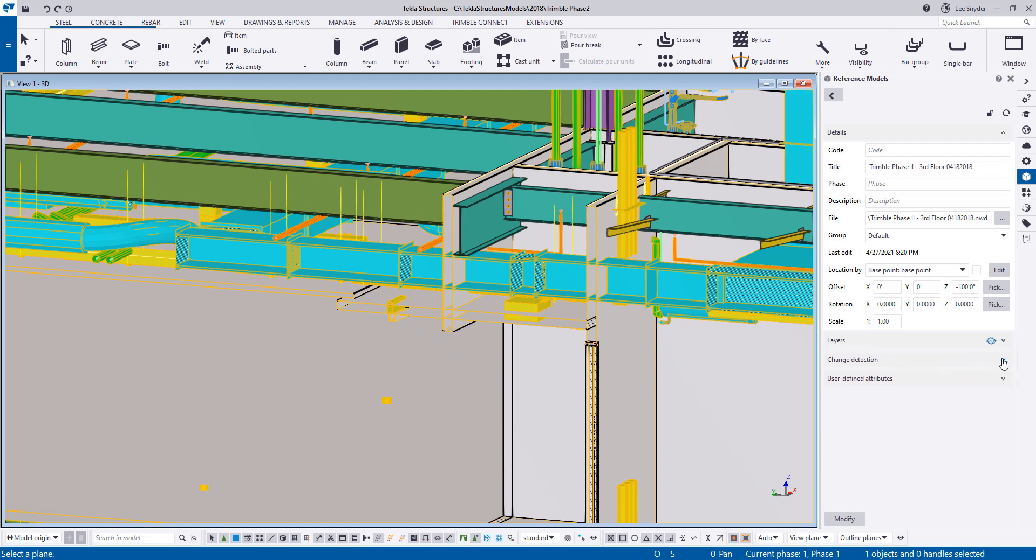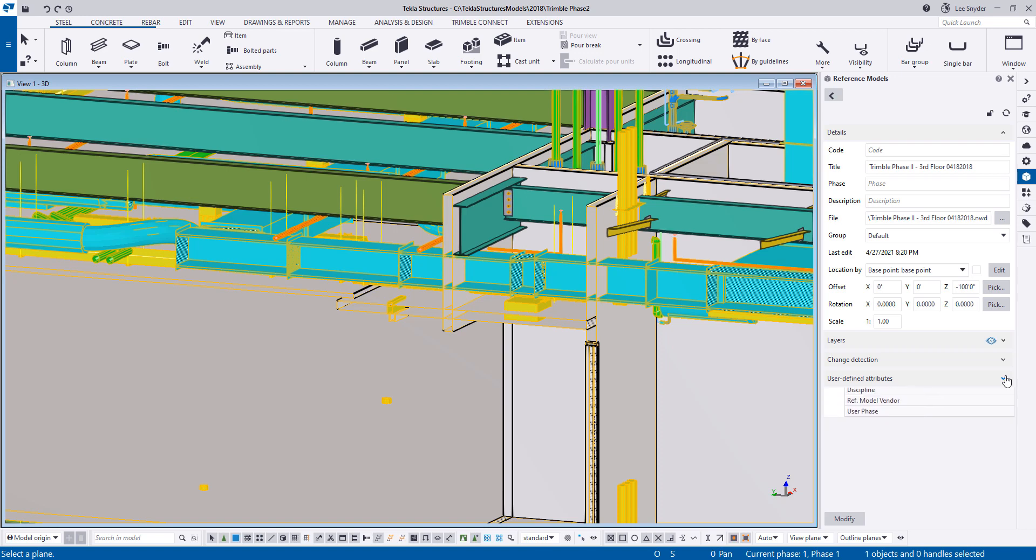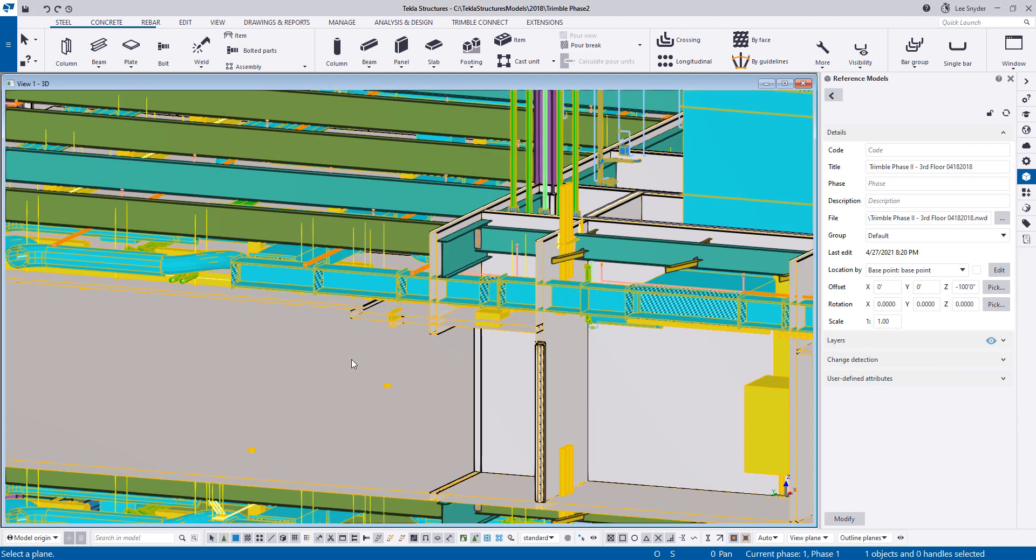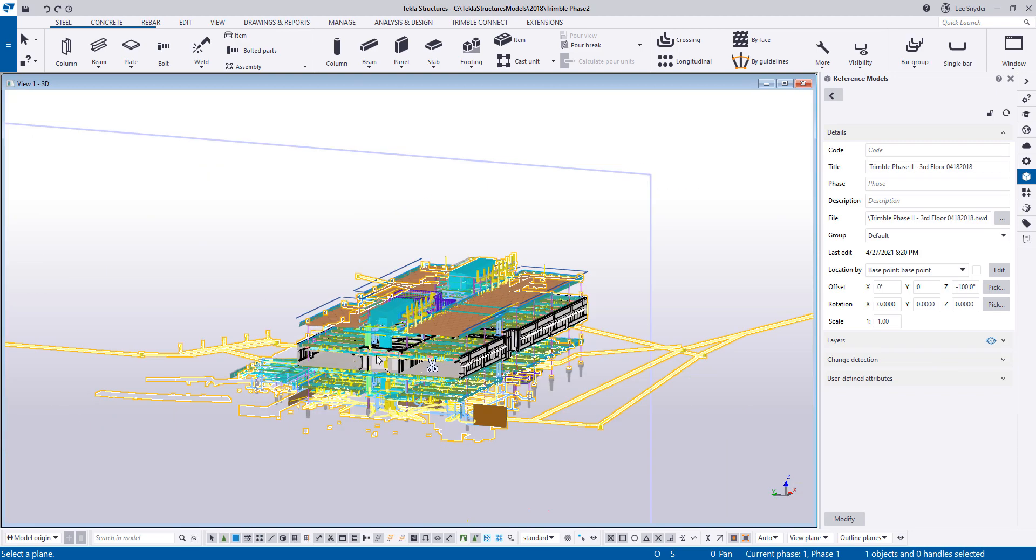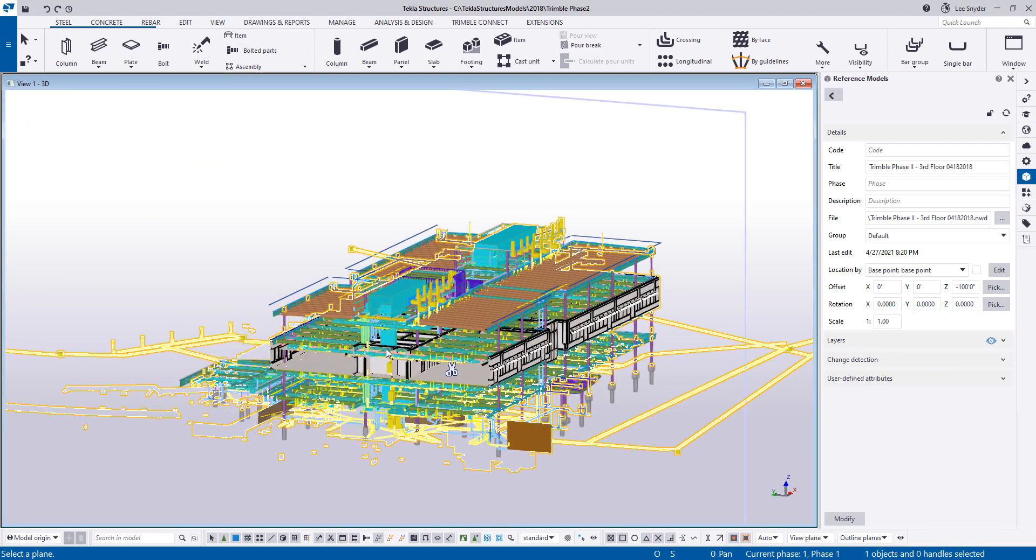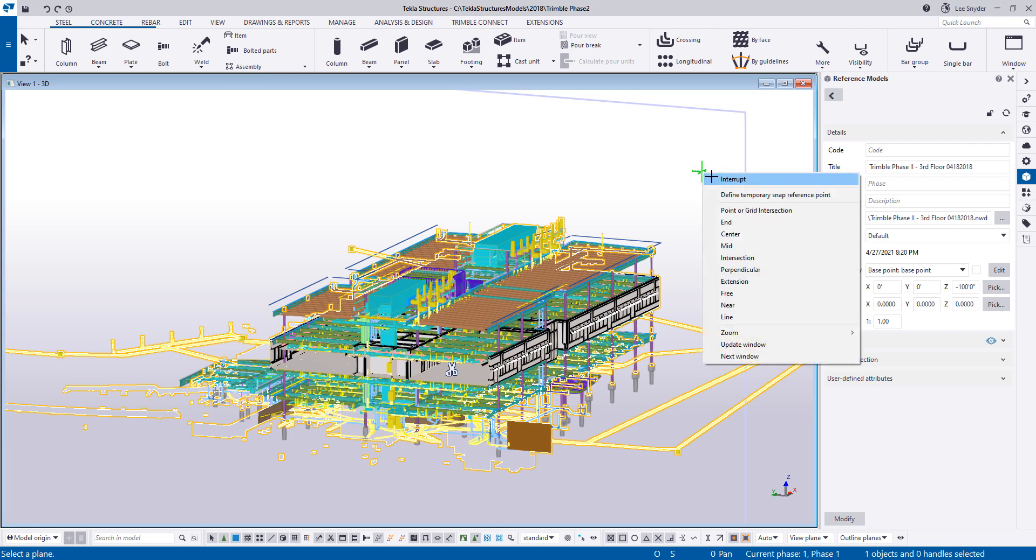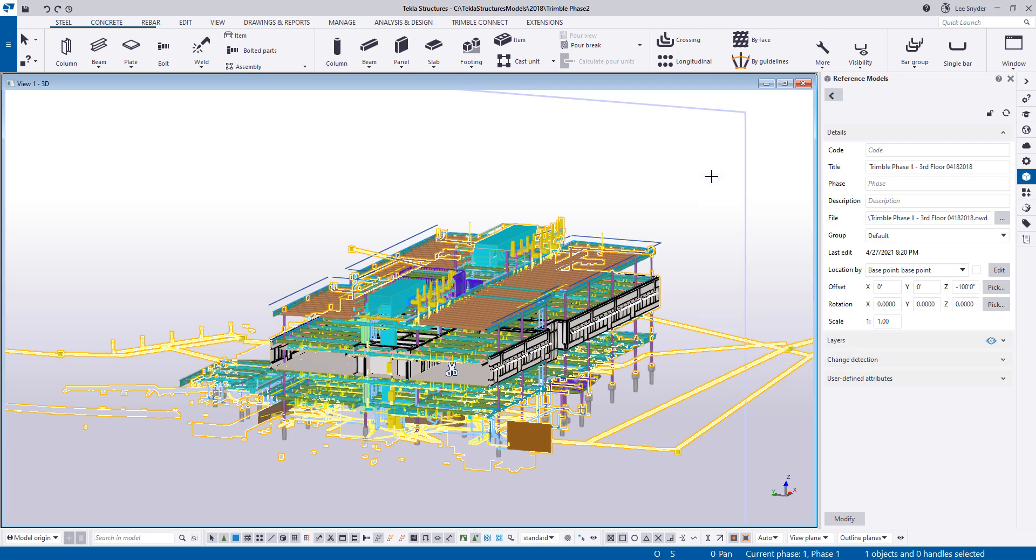We can even do change detection, which is nice. So if you had different versions of a Navisworks file, you could load it in and be able to see that. And then of course, interact with user defined attributes as needed. So very similar to all of the reference models. This just allows you the ability to bring in a Navisworks file or a Revit model to be able to collaborate and communicate more efficiently if those file formats are being used on the project that you're working with.